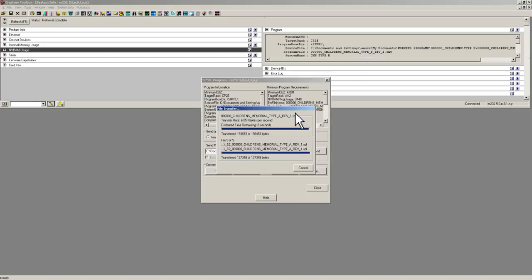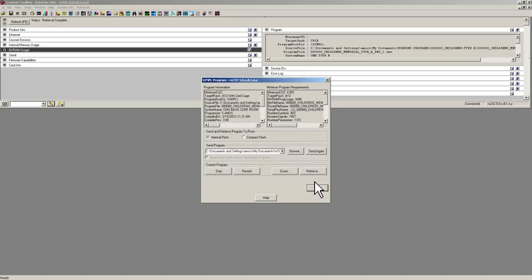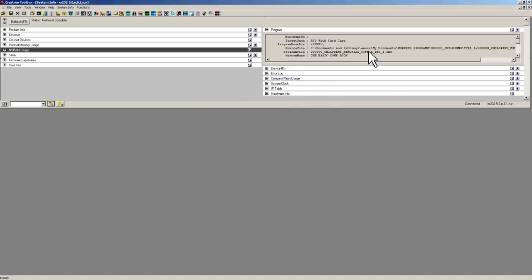There we go, it is finished. Hit close, and now we see that the new program file is Children's Memorial Type A Rev1.SMW. So we have correctly loaded the file. We have verified that we loaded the file.